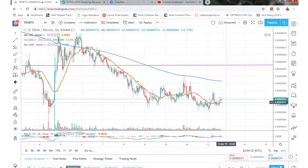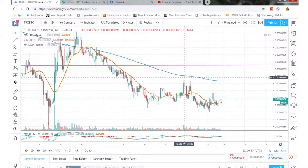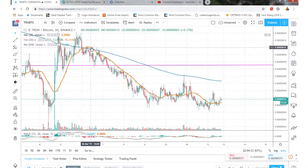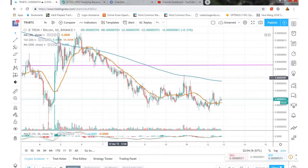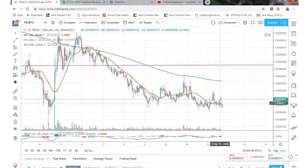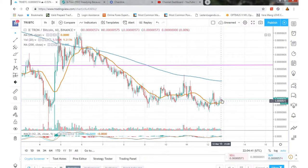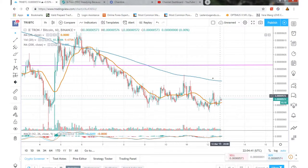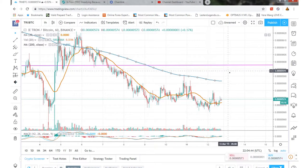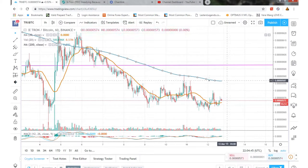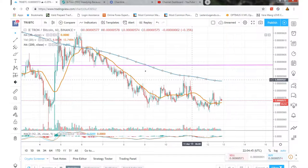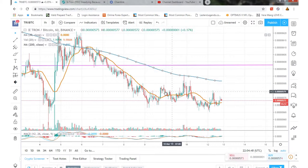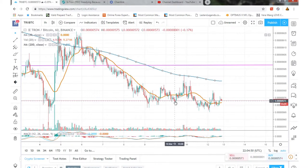Hey guys, Zach here doing a video update on Tron TRX. Looking at the 60-minute chart on TRX Bitcoin, we can see the 20-day moving average right here. We're going up above that, not quite past the 200-day moving average, but we did hit a little bit of higher high and lower low.